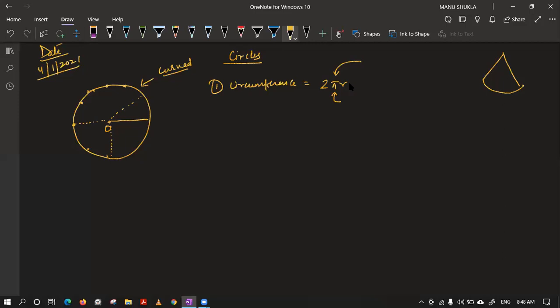Perimeter and circumference are similar things, but for curved figures we use the term circumference to make it more understandable. To type pi in a computer, in MS Word you can go to the Symbols option and insert pi from there. Or you can search pi on Google and copy-paste it into your Word file.